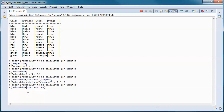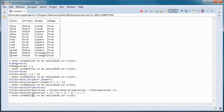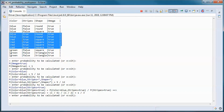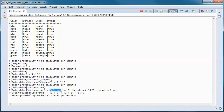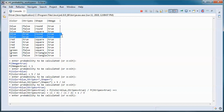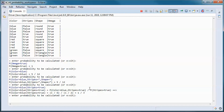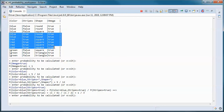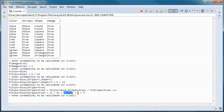We can calculate this conditional probability. Given that stripes is true, we want the probability where the color is blue — that's 2 out of 6, which is 1 out of 3. This equals the probability of color being blue AND stripes being true, which is 2 out of 12 (simplifies to 1/6), divided by the probability where stripes is true, which is 6 out of 12 (simplifies to 1/2). So we end up with 1/3.